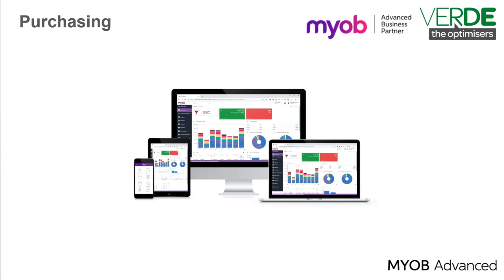The Purchases module in MYOB Advanced helps you organize and control the purchasing process, plan purchasing expenses and reduce spending on goods and services.